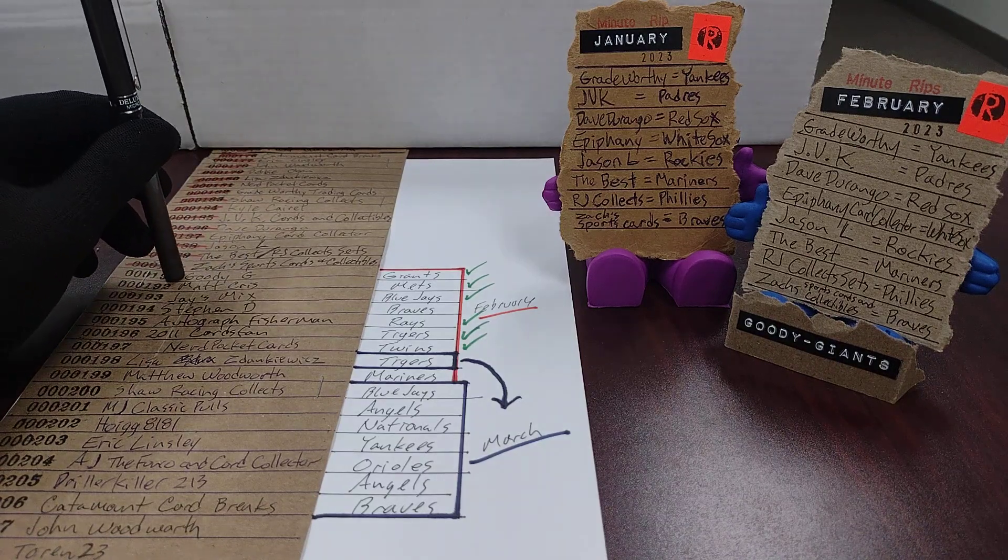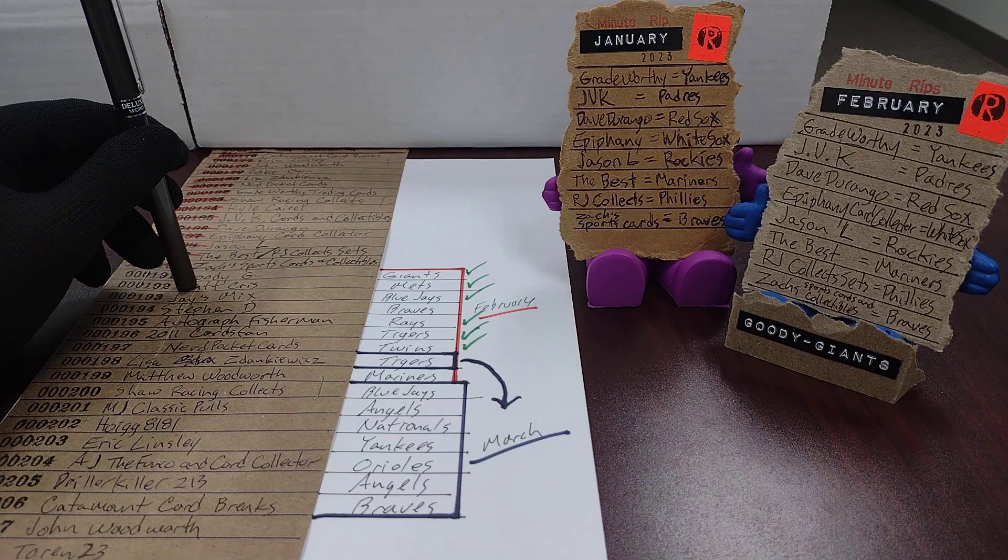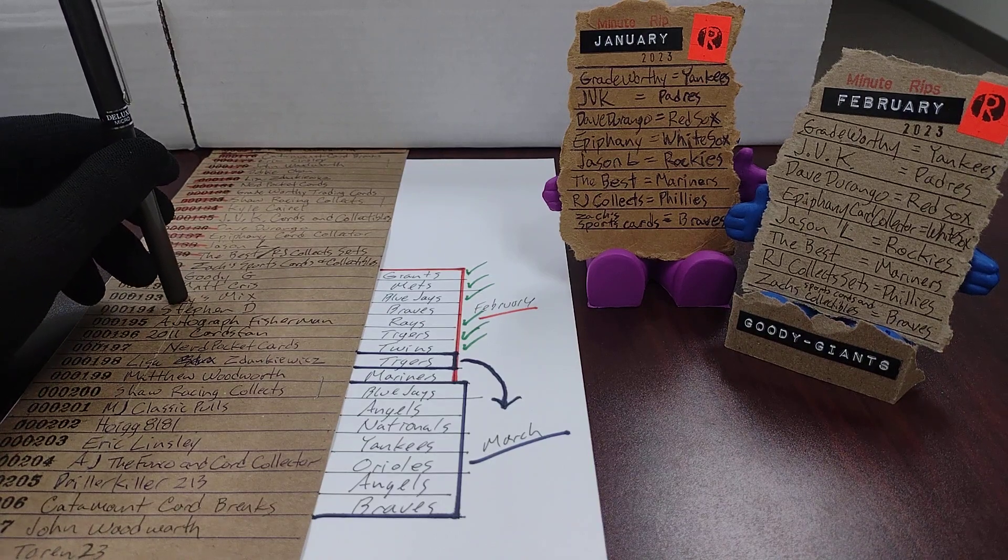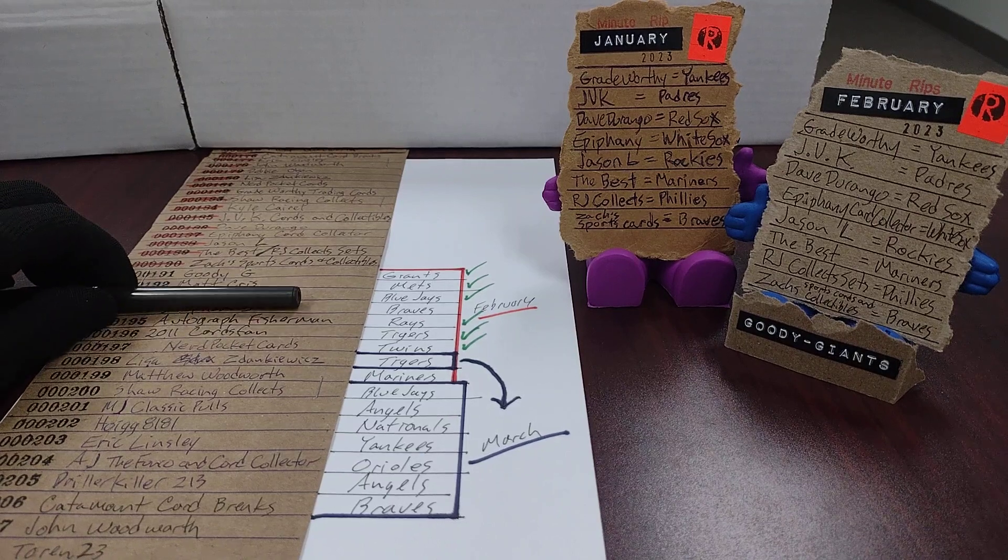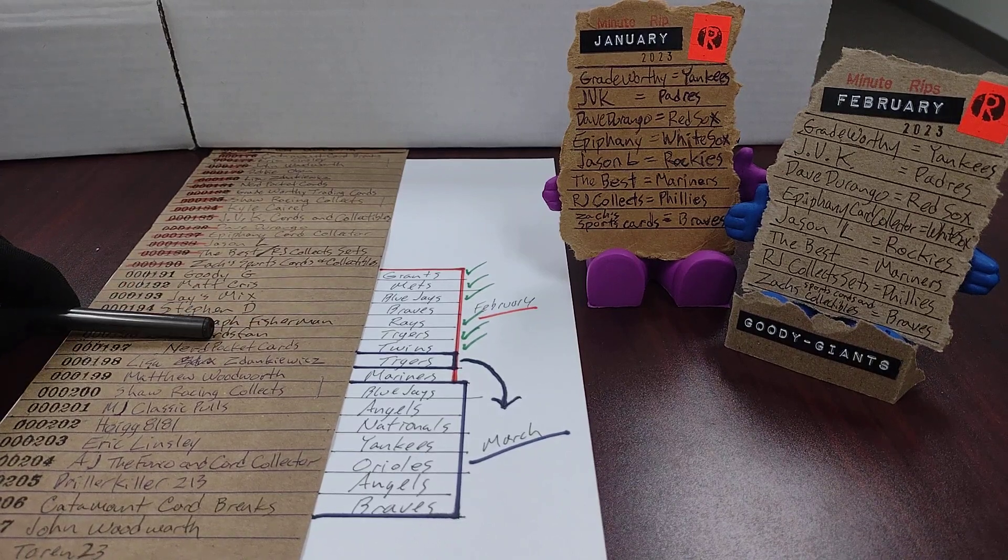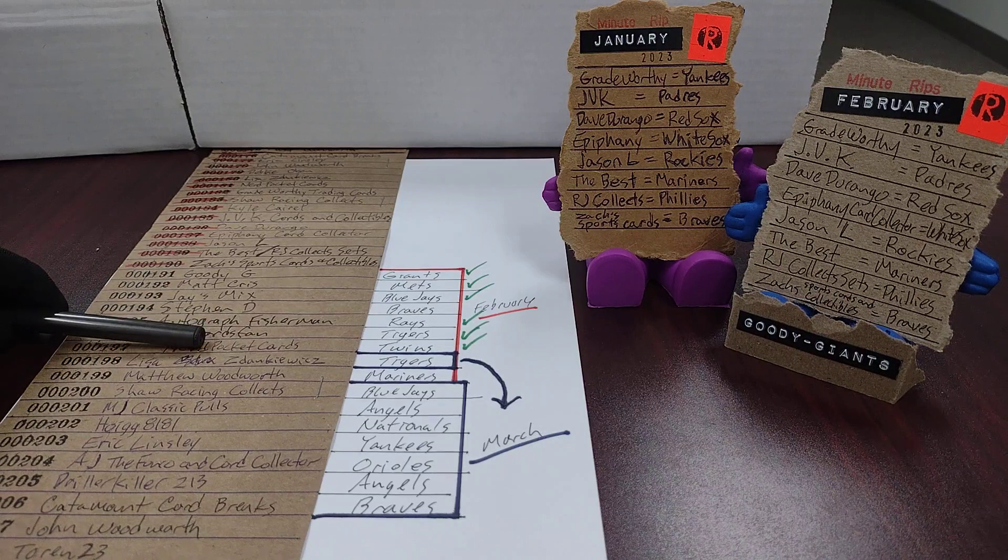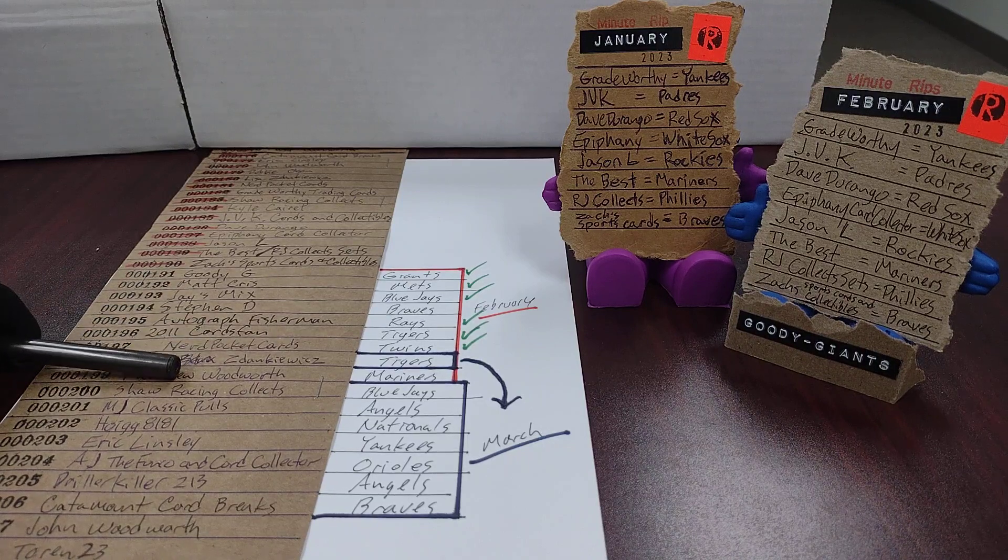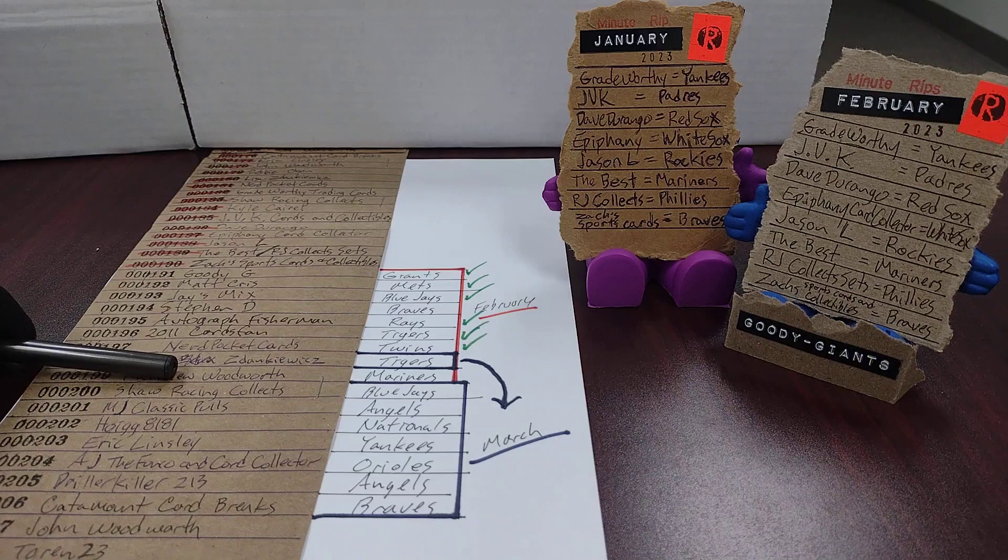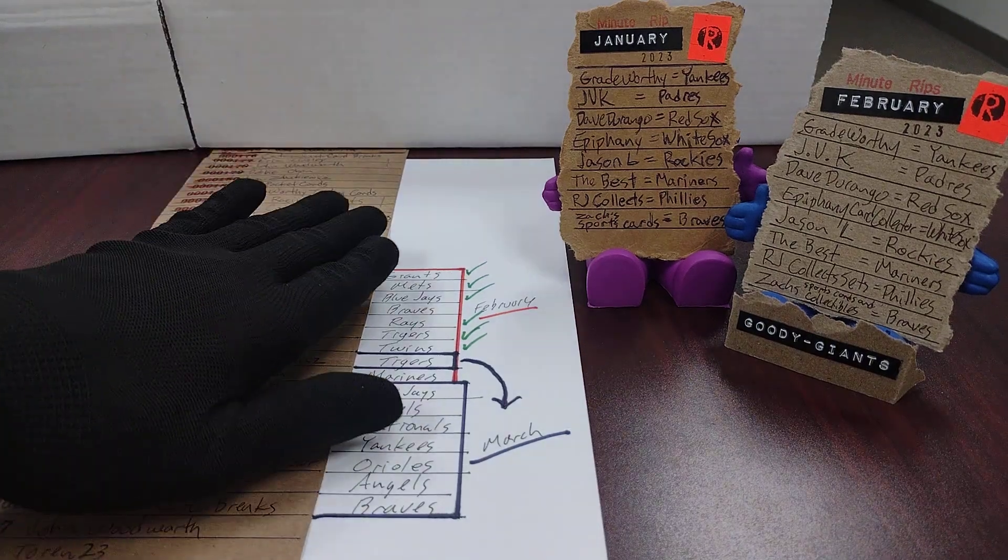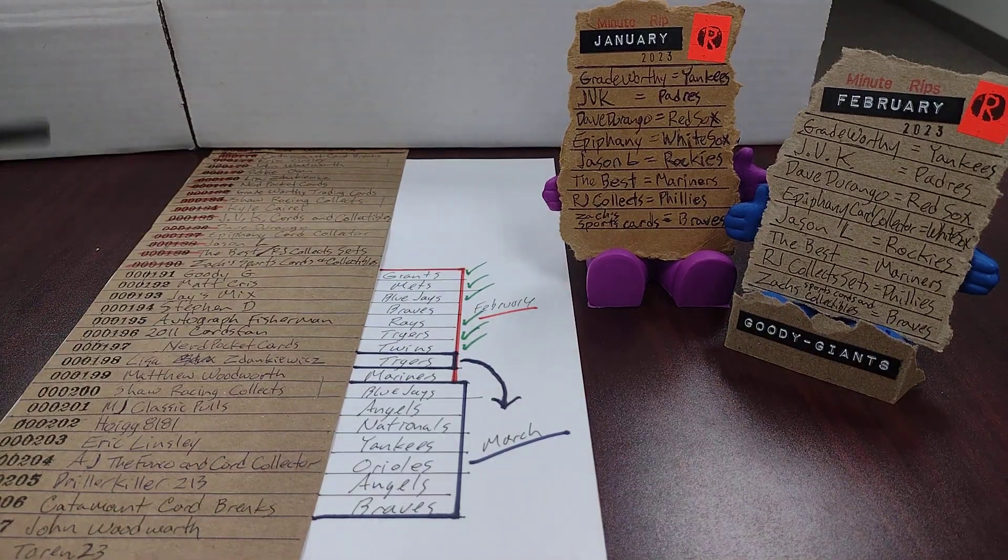It should have been Goody G with the Giants, Matt Chris with the Mets, Jays Mix with the Blue Jays, Stephen D with the Braves, Autograph Fisherman with the Rays, 2011 Cards Fan with the Tigers, Nerd Pocket Cards with the Twins and Matthew Woodworth with the Mariners. That's what should have been the list in February.